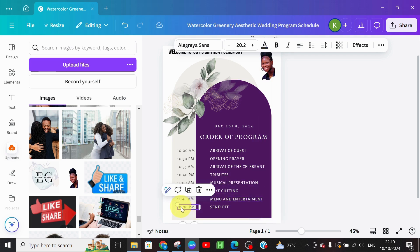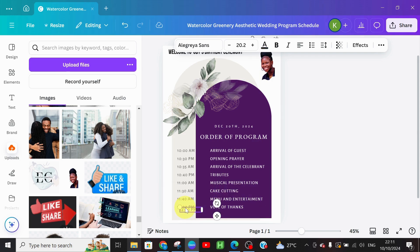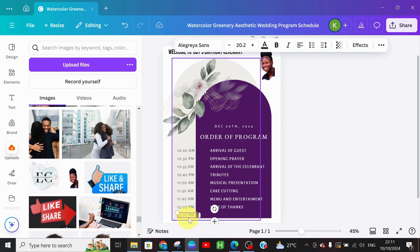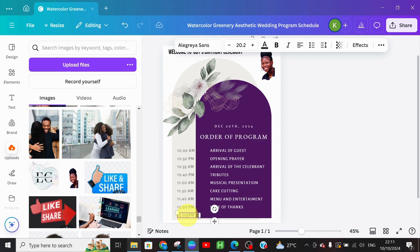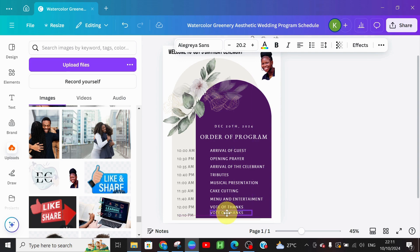From 12 PM we have 'Vote of Thanks.' Then we need to duplicate this using Control+D because we still have one more program to schedule — from 12:00 to 12:10 PM we will have 'Closing Prayer.' Go ahead and duplicate this. Closing Prayer — and there you have it, we just edited all the text that suits our own preference.